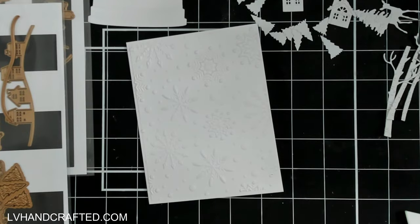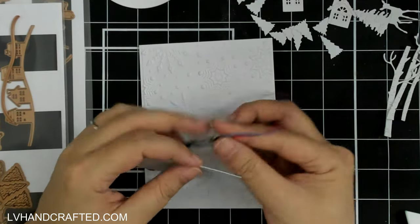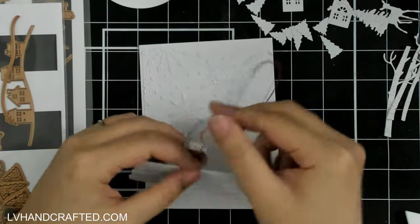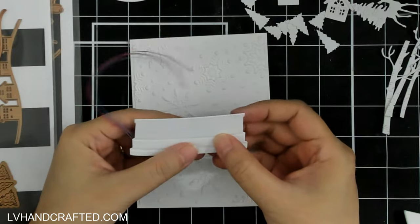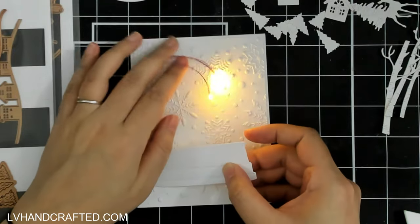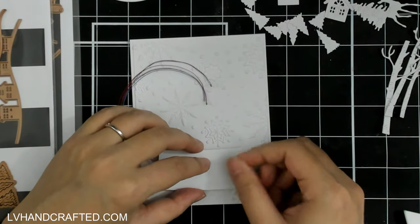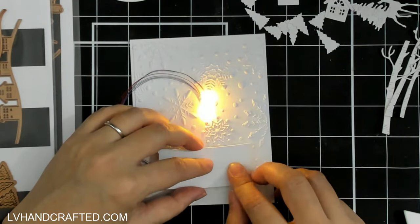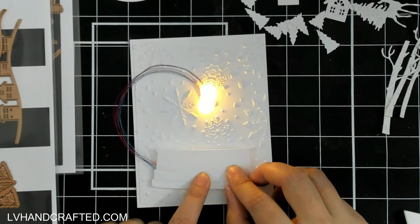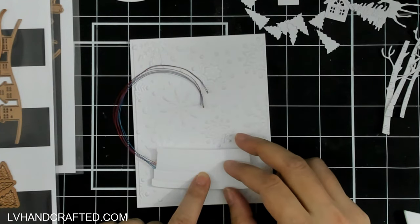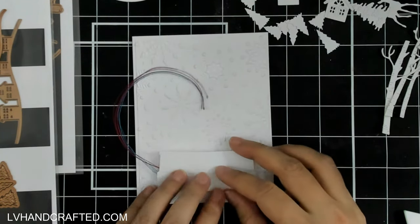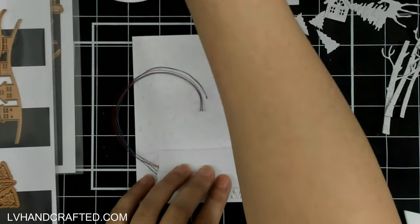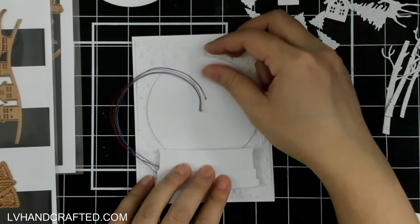This is an embossing folder that I've pulled out quite a few times now for this season, and it's a gorgeous 3D embossing folder with snowflakes. I just love it. I thought that would be a really great backdrop for my card.